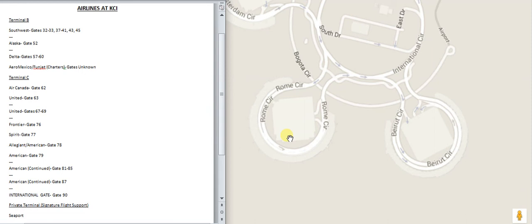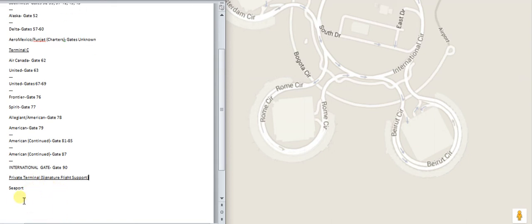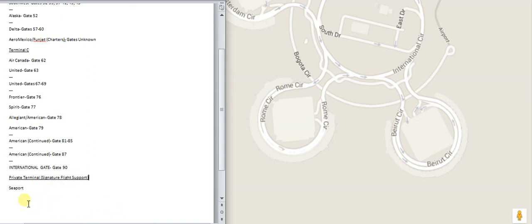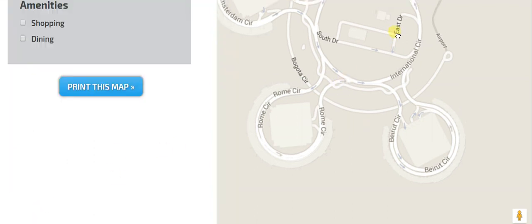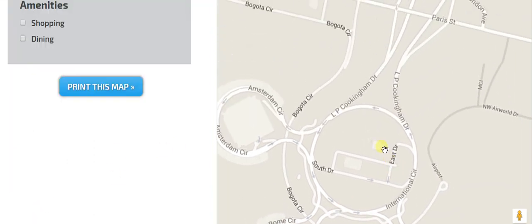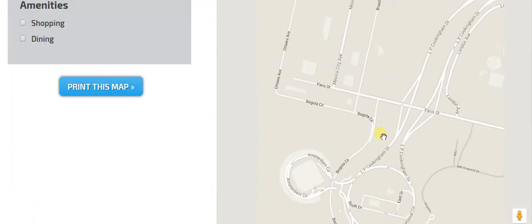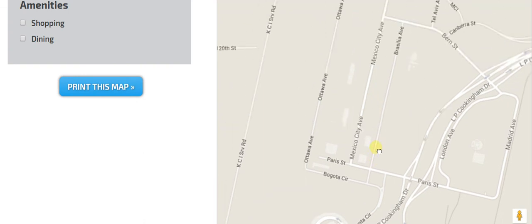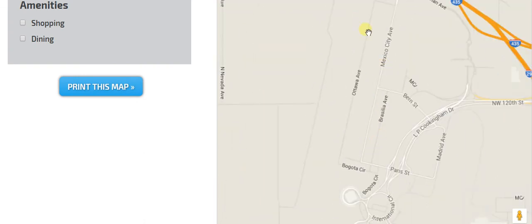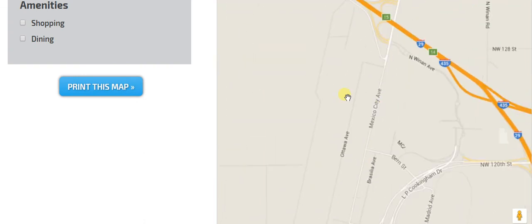Now, one last thing before we go. Right here, this is Seaport Airways, it is in the private terminal, as you may know, it's a small airline, uses small planes, and it is in a private terminal. I'm pretty sure the private terminal is somewhere around here, but I'm not completely sure because I've never been there.